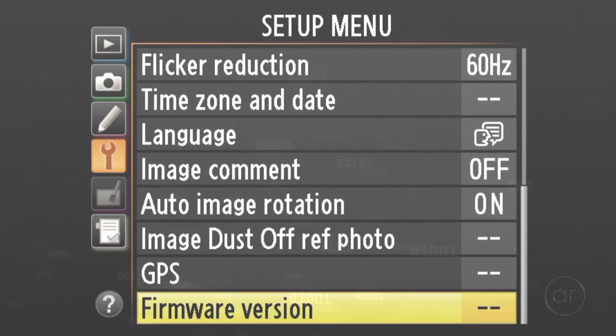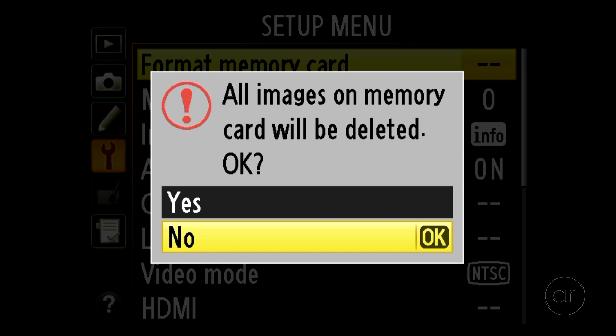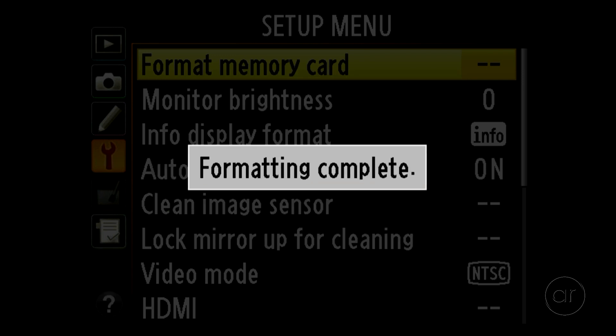To remove the firmware file from your memory card, you can simply reformat the card again.